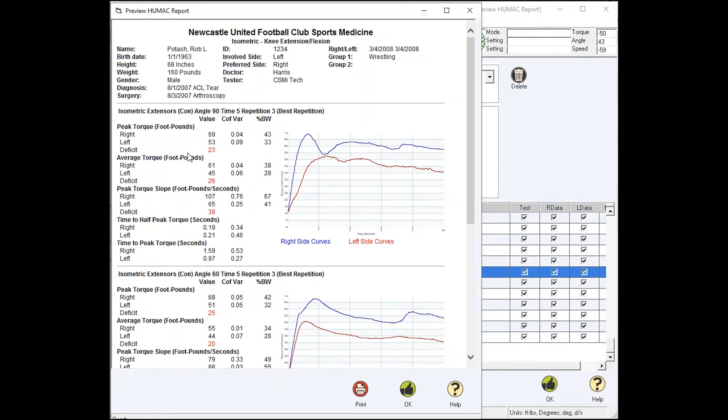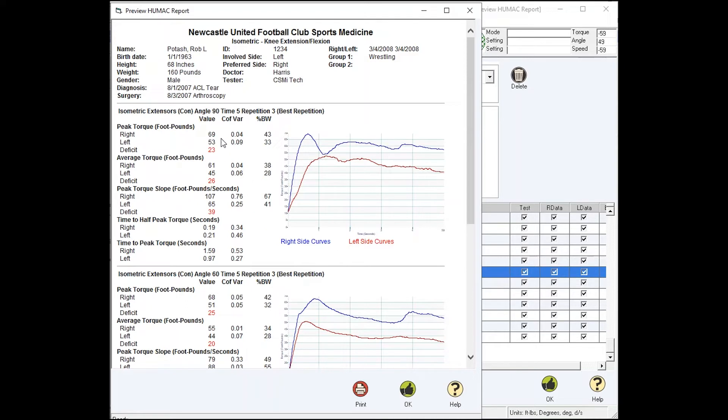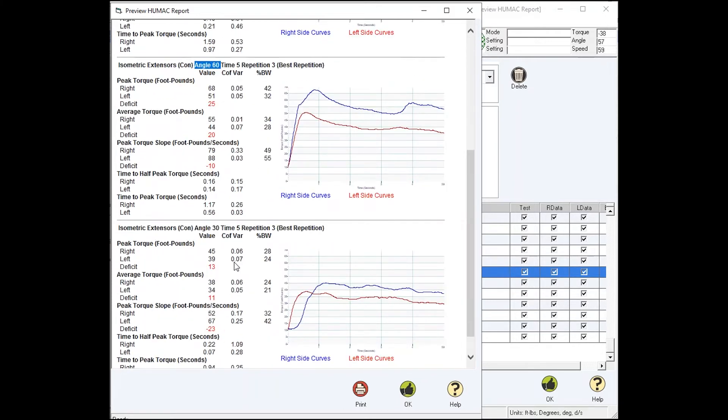The average torque, the peak torque slope, the time to half peak torque, and then the time to peak torque to measure muscle acceleration. This test happens to be a three-angle test, done at 90 degrees, at 60 degrees, and a third set was performed at 30.